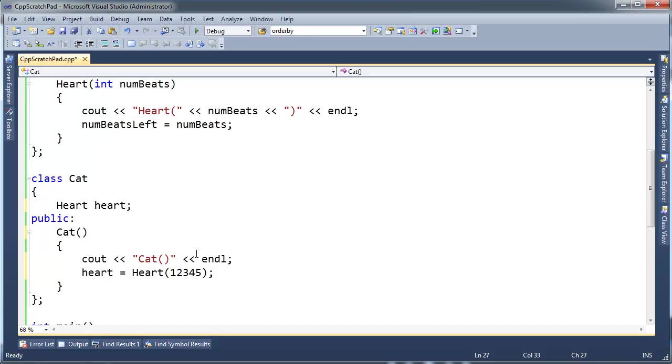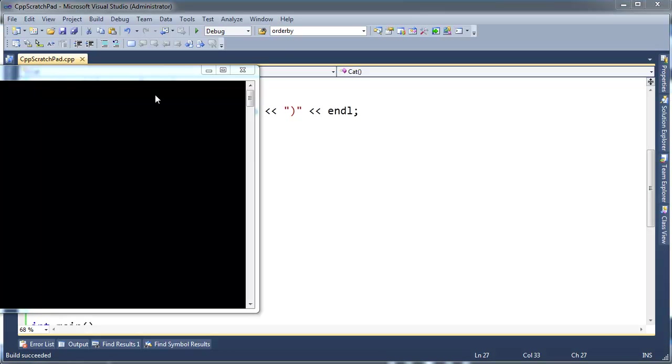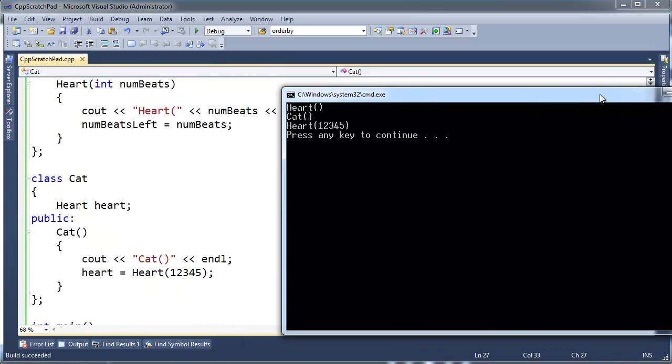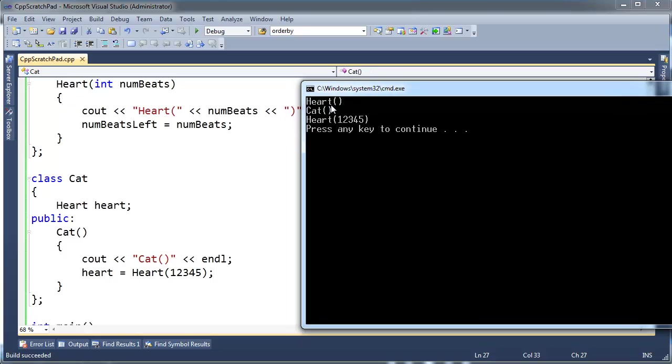You see here, we have the heart constructor run, the parameterless one, then the cat, but then inside the cat constructor, we run the heart constructor a second time. Alright?